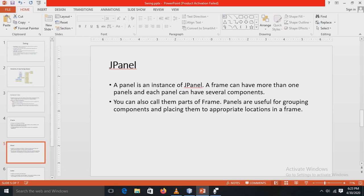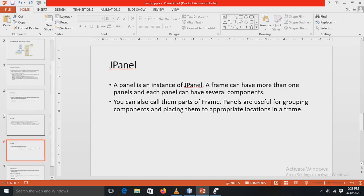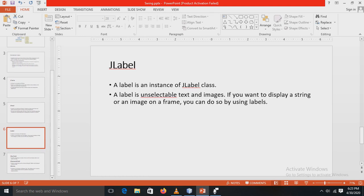There is also JPanel. A panel is an instance of JPanel. A frame can have more than one panel and each panel can have several components. We can also call them parts of the frame. Panels are useful for grouping components and placing them at appropriate locations in a frame.